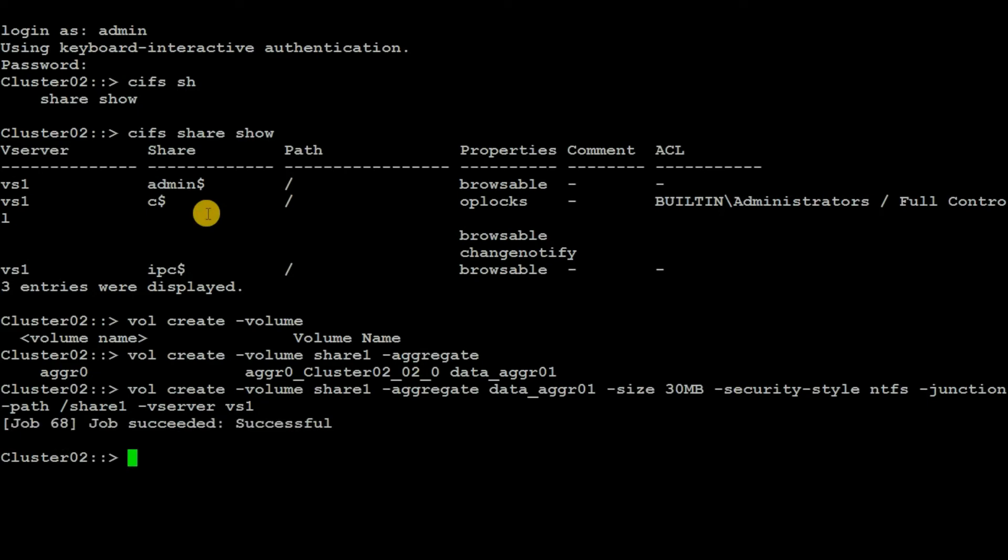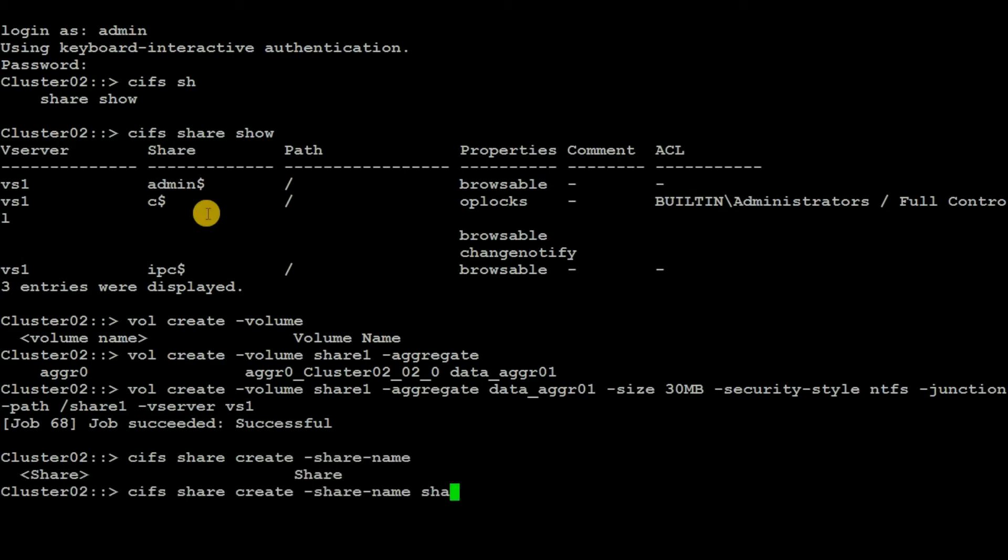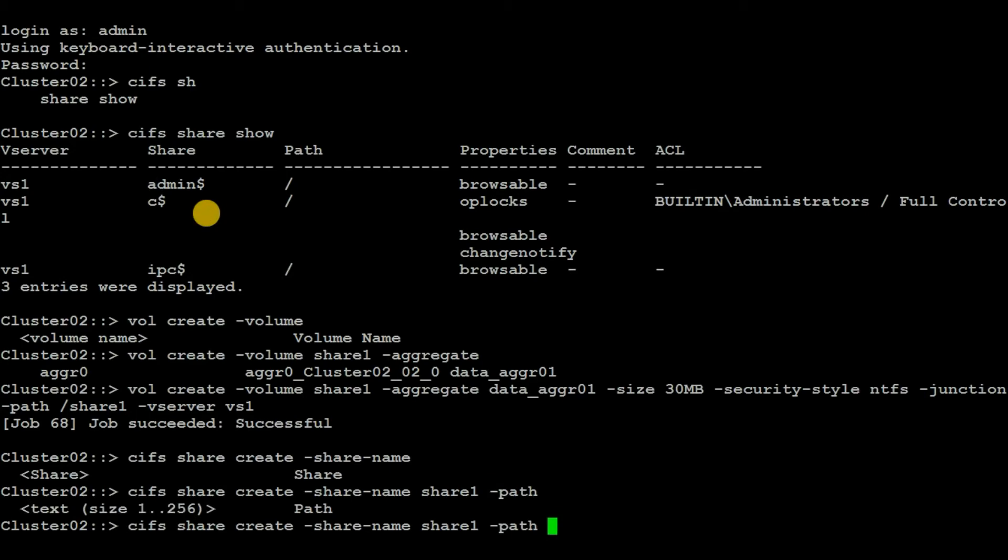Now we will export the volume as a CIFS share. To do that, execute the command 'cifs share create'. The share name I will give as 'share1', then the path. This path is the junction path that we have to give, which is /share1.